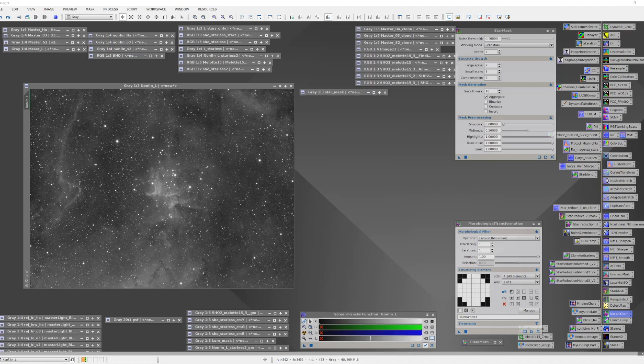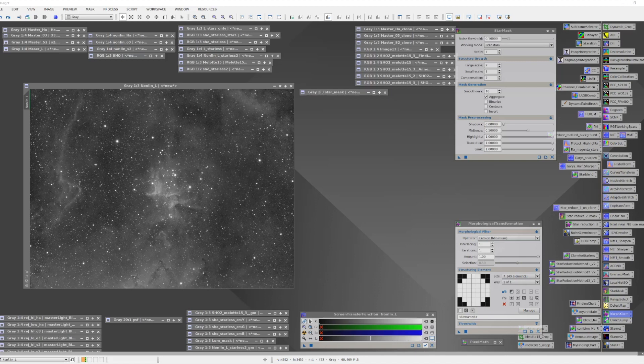But in this particular case, I wanted to create a star mask of just the brightest stars for use as a local de-ringing support image for deconvolution. And to do that, I'm going to use the Star Mask tool on this image of Melot 15, the heart of the heart.